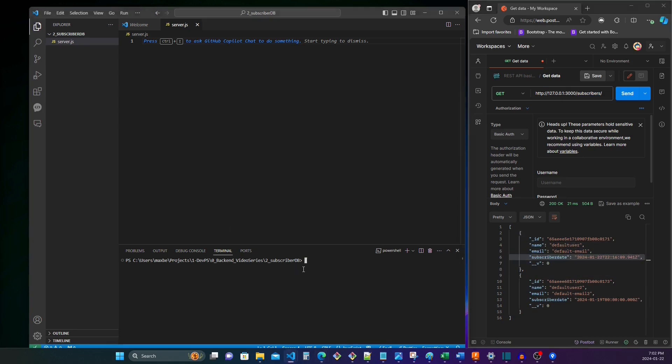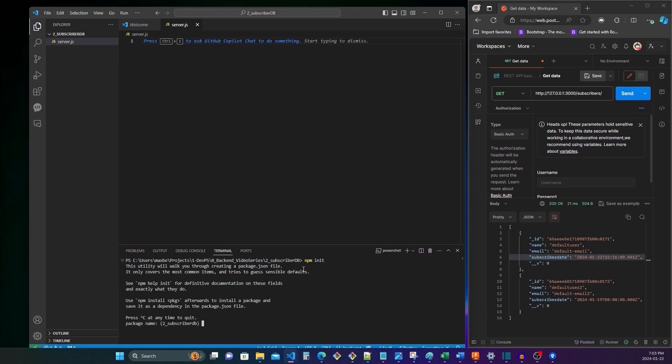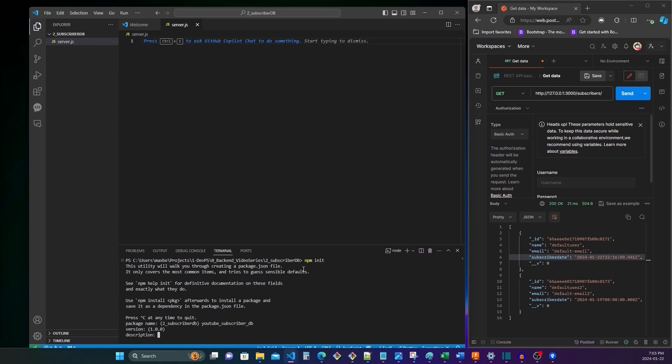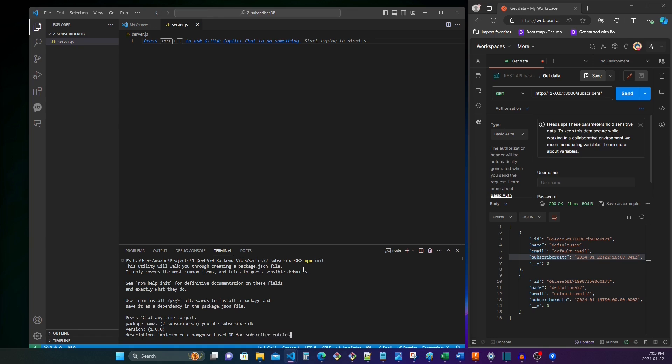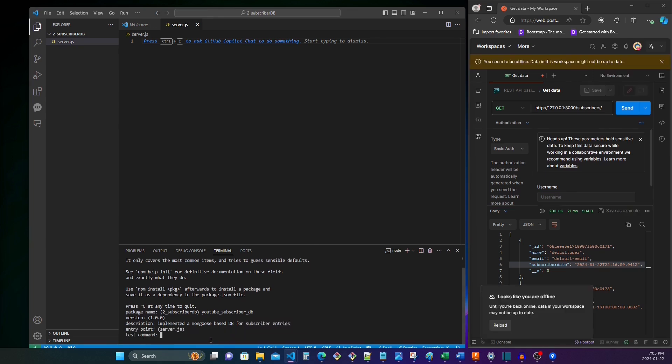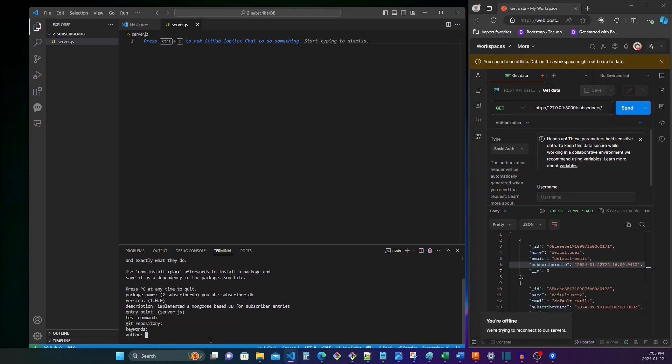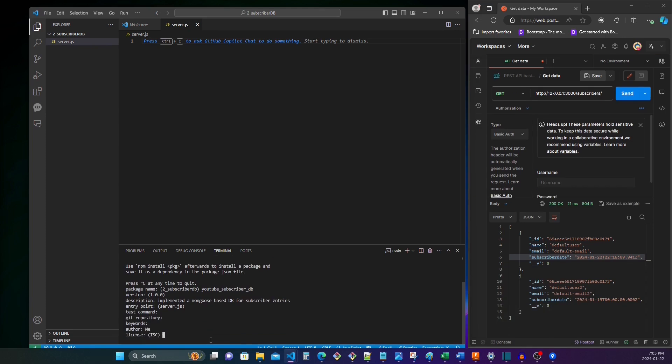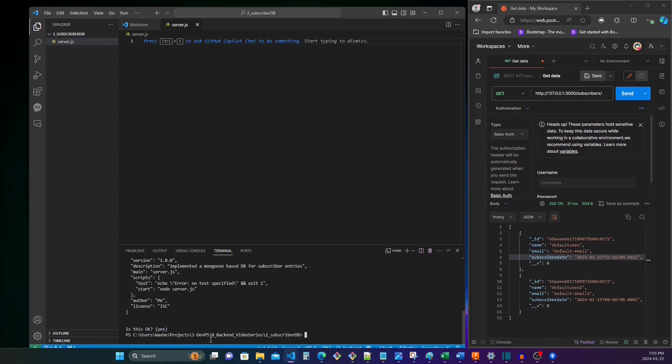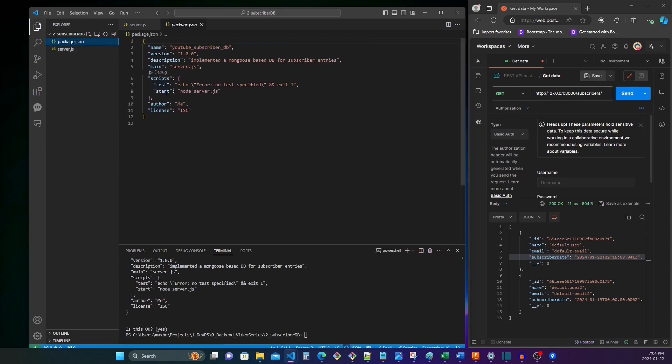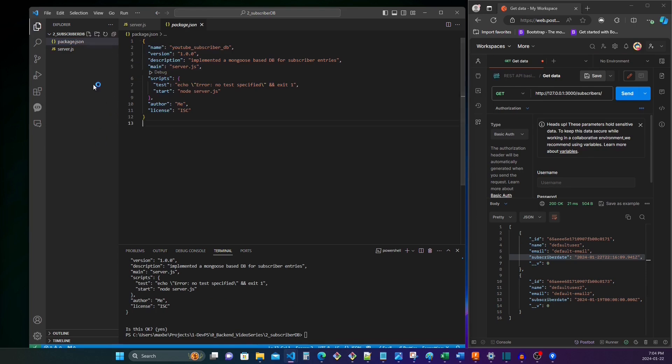So we will do npm init, and then it's going to ask us what the package name is. We'll say YouTube subscriber database, what we want to call our project version. Let's call it version one, description: implements mongoose-based database for subscriber entries. Test command, we're not doing tests right now.